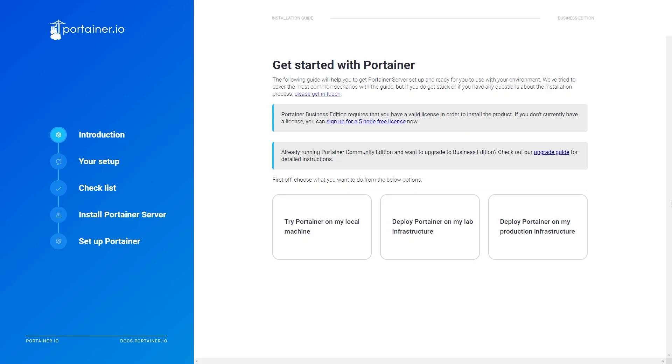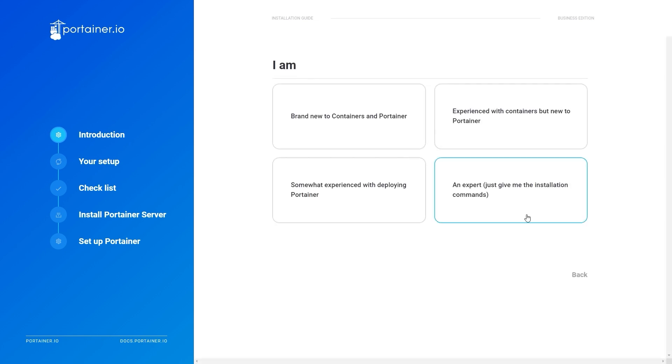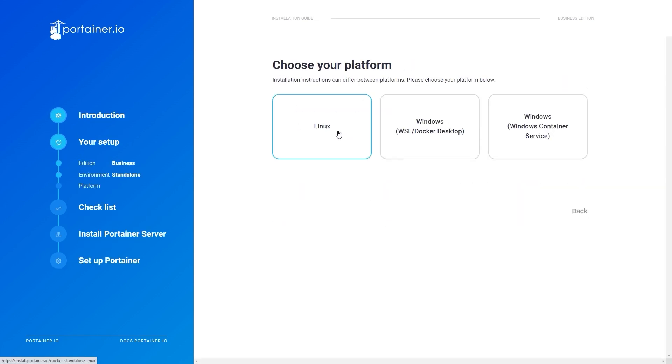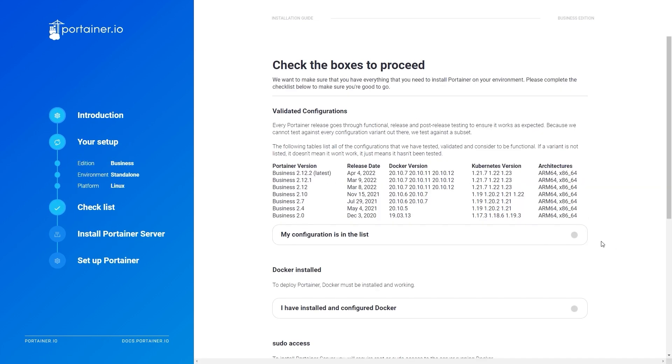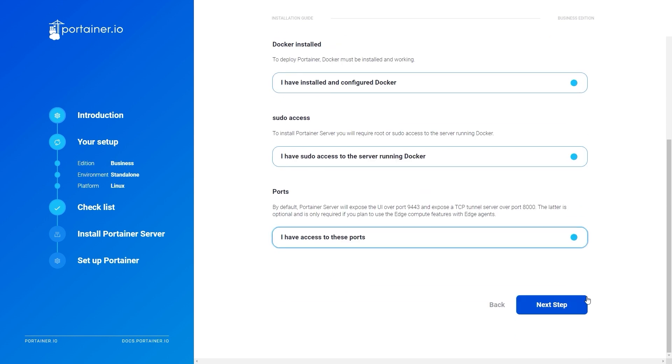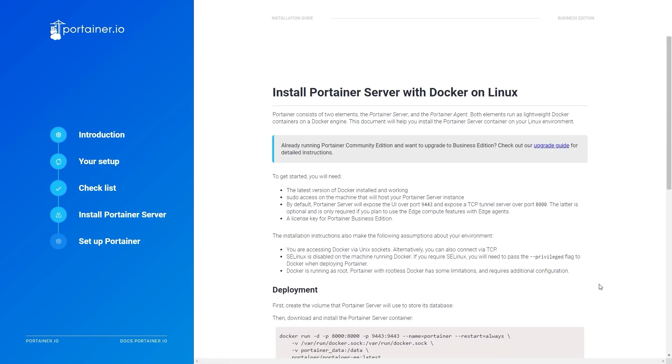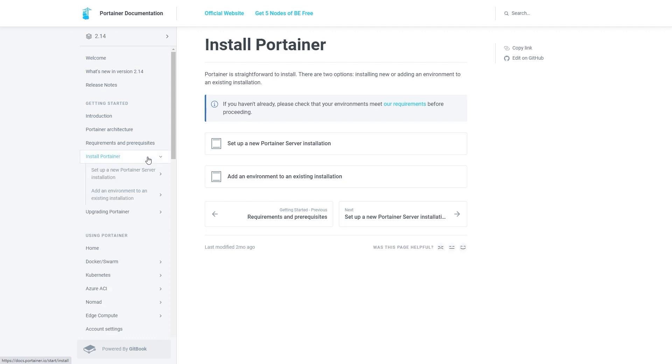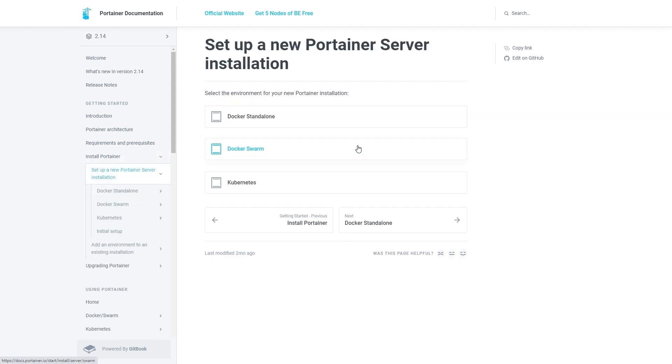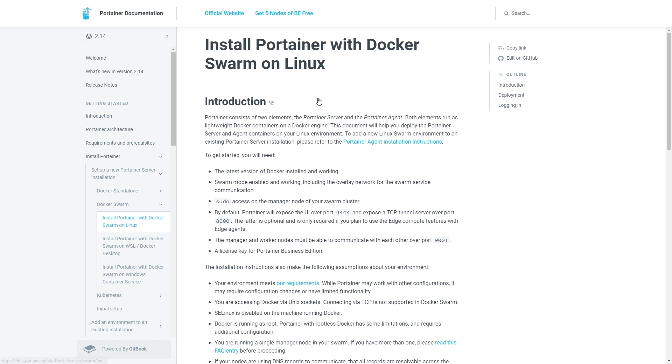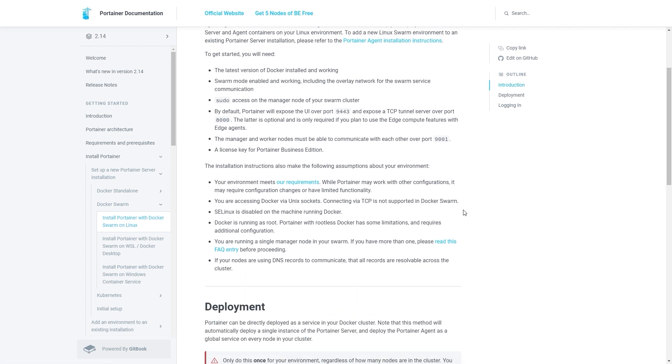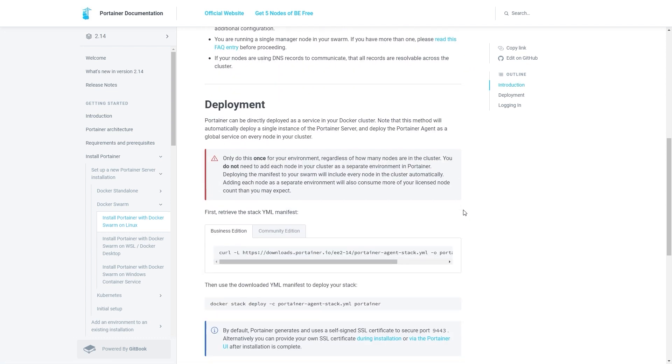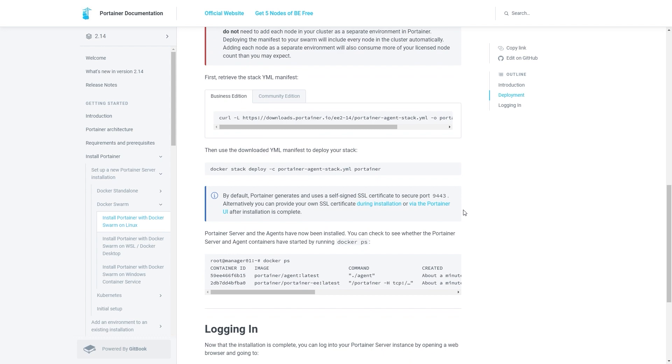If you're doing a fresh install of Portainer on your environment, Business Edition users can take a look at our install guide at install.portainer.io. This will guide you through what you need to run Portainer and show you how to install it. For our Community Edition, you can use our documentation at docs.portainer.io. Upgrade guides for both editions are also available in our documentation, as well as instructions for upgrading from CE to BE.